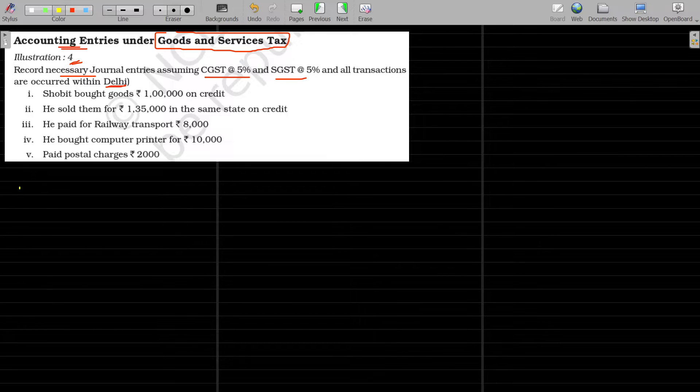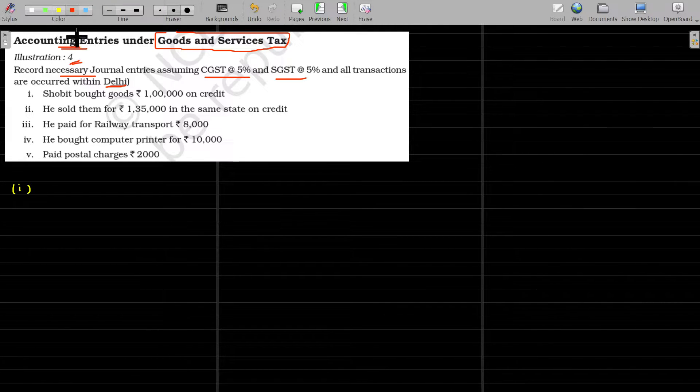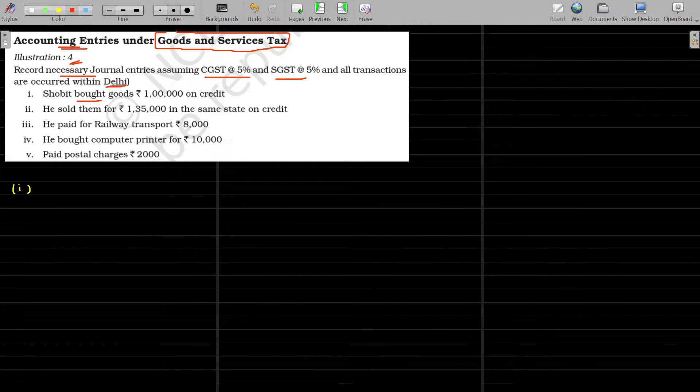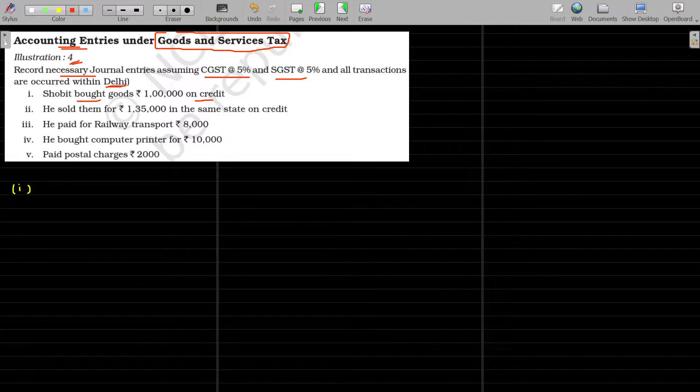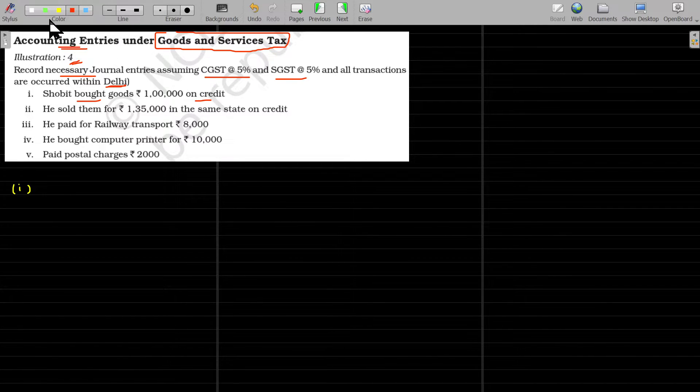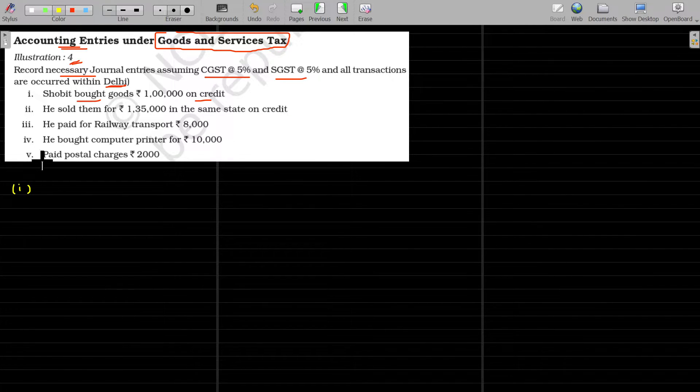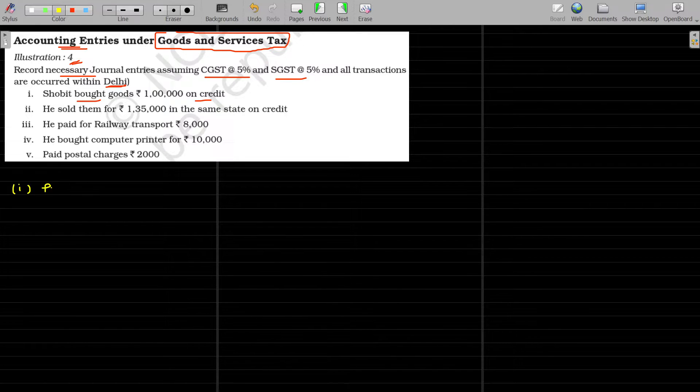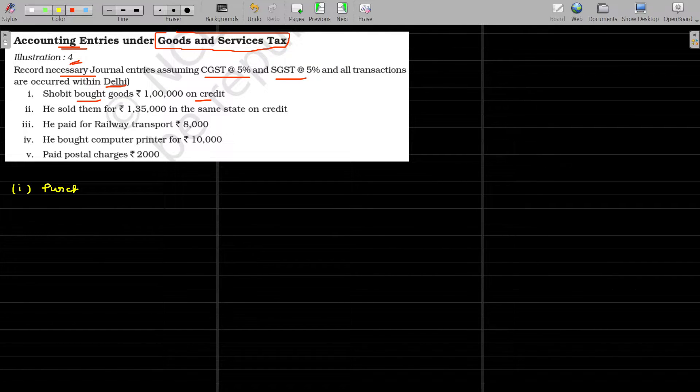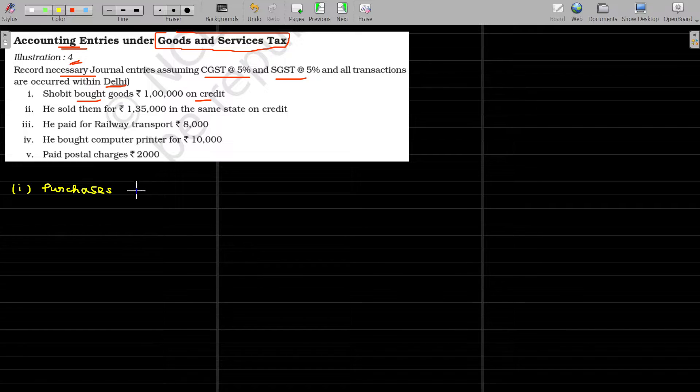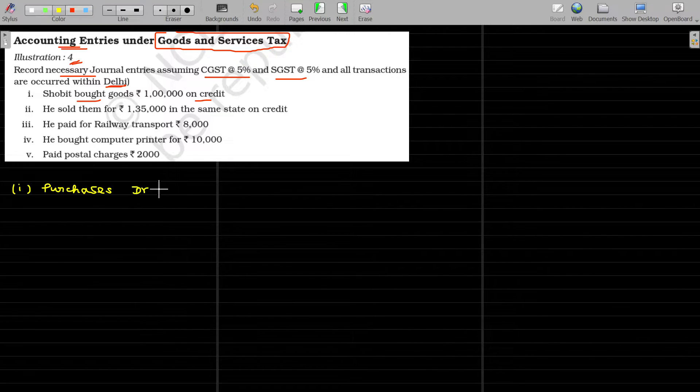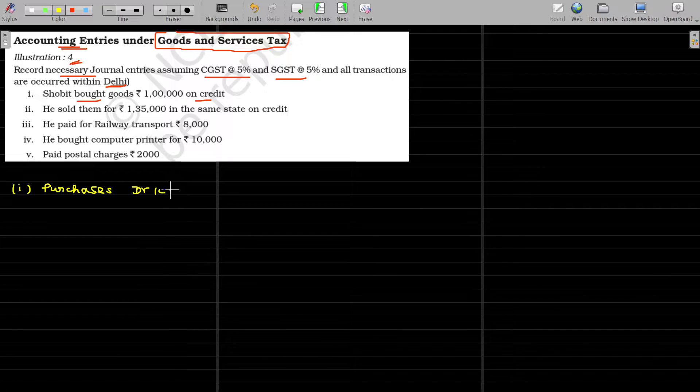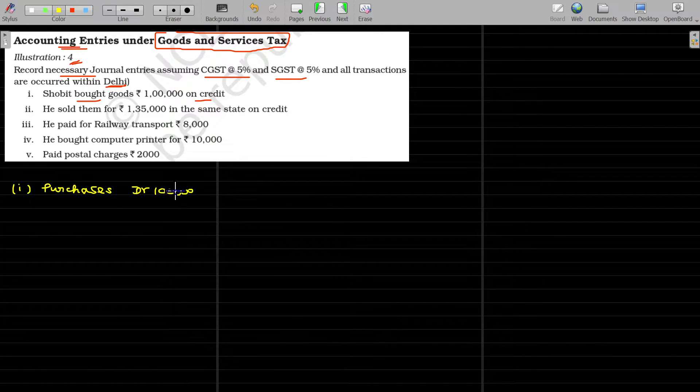Number 1, Shobhit bought goods rupees 1 lakh on credit. What is the journal entry for purchases? The journal entry for purchases being purchases account debit, purchases account debit, value being 1 lakh.